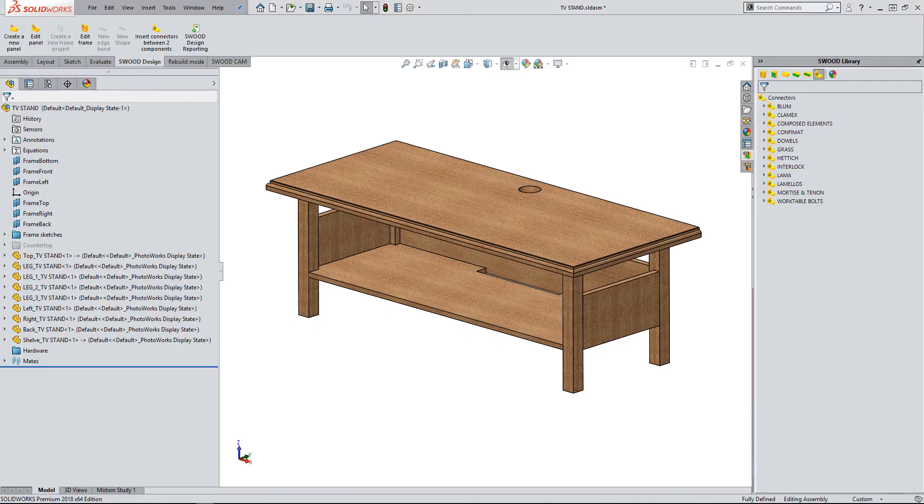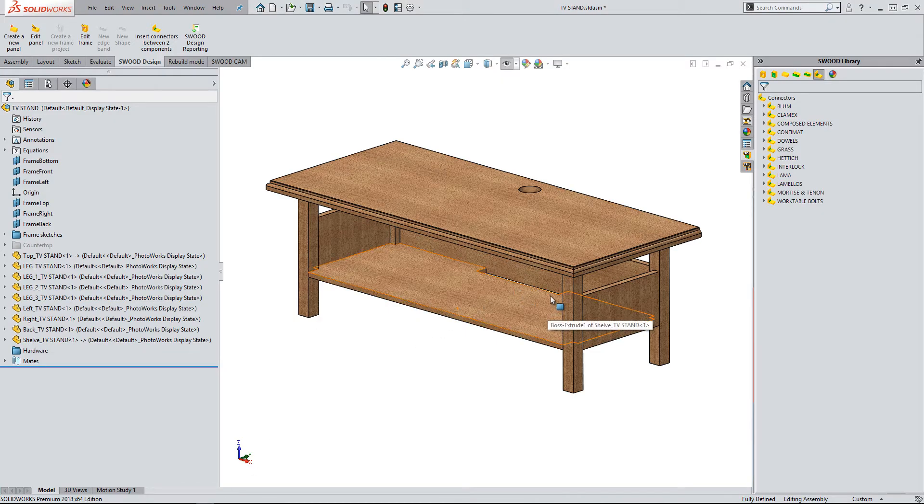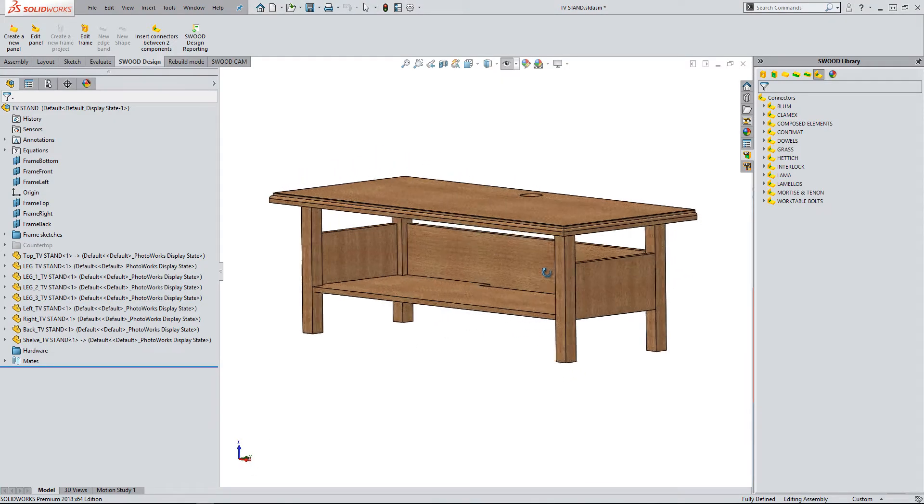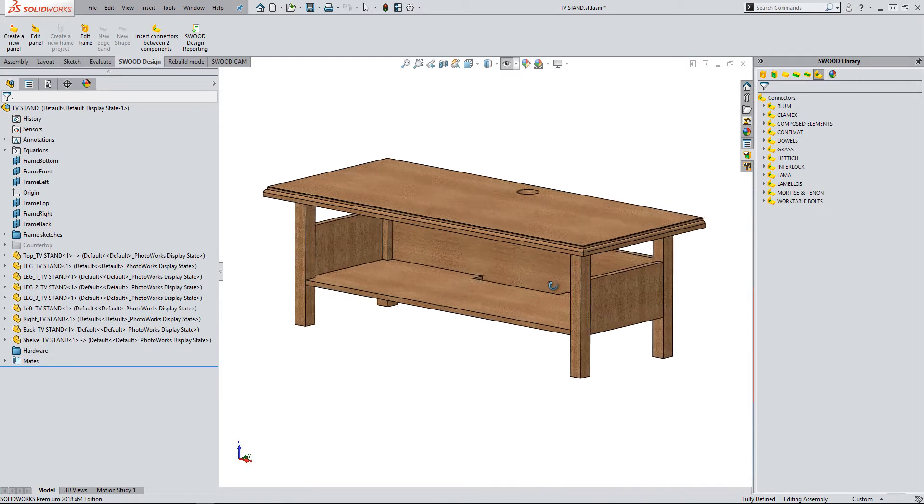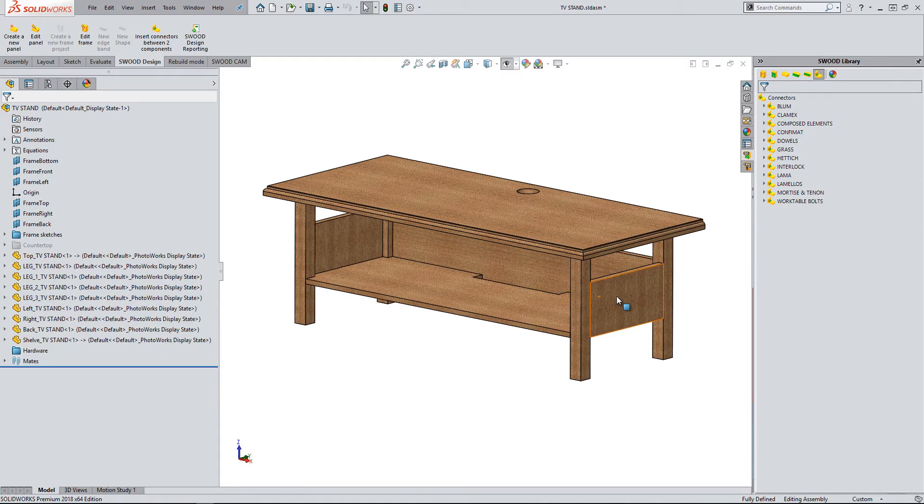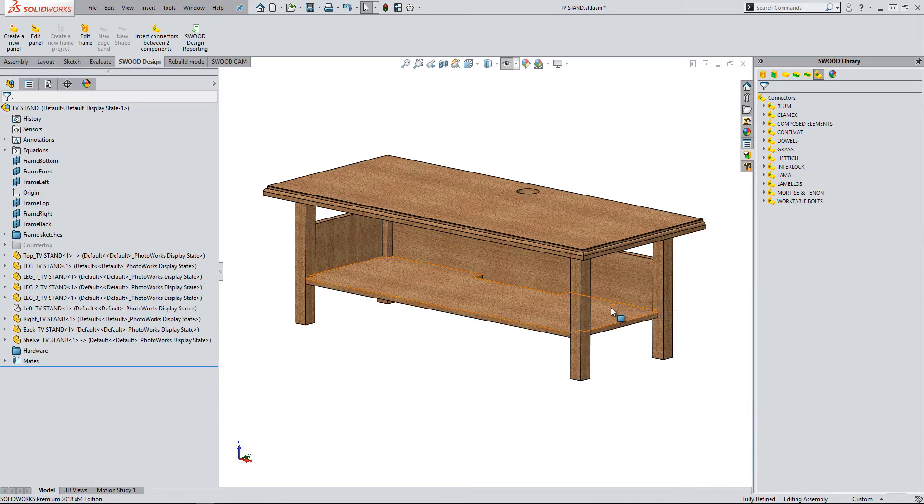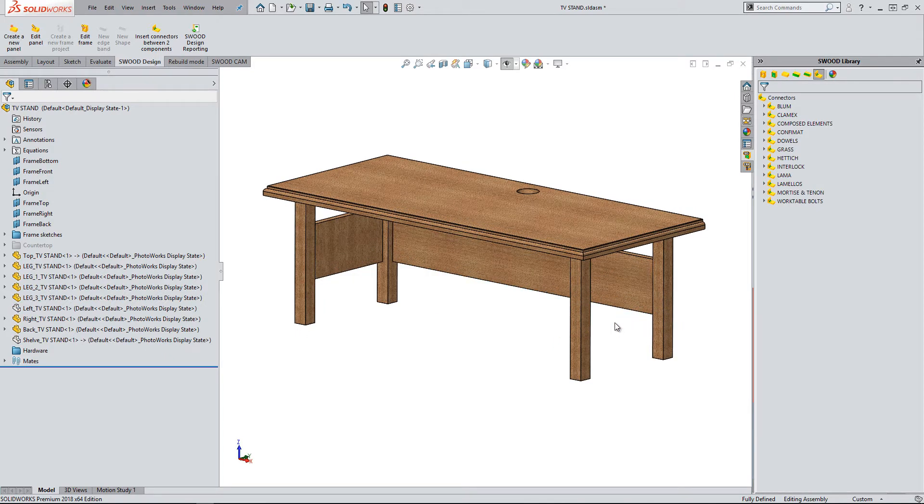This video will use a simple TV stand to show how this new functionality works. As you can see, no connectors have been added at this stage.